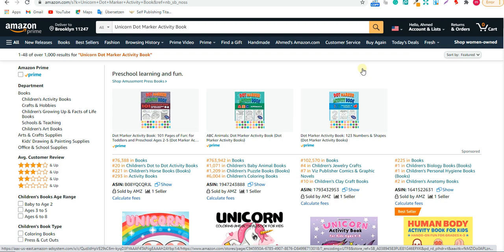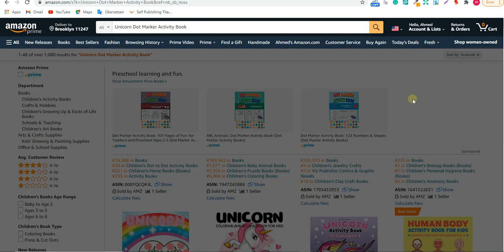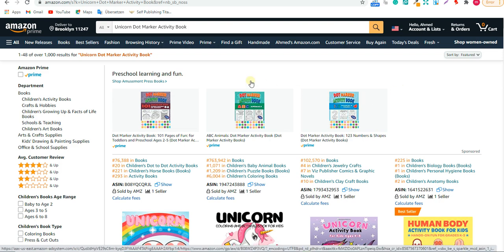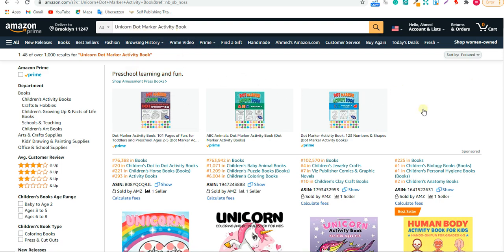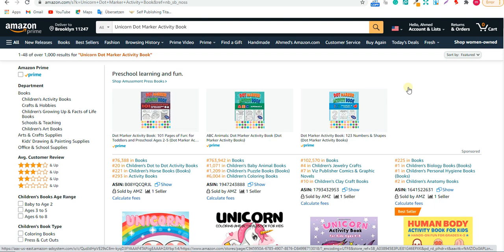Hello everyone, welcome back to the channel. Today I'm going to show you how to make a unicorn dot marker activity book on Graphic Designer. I wanted to make a coloring book for unicorn, but I found there's very high competition. Unicorn is popular with all ages, so it's competitive but profitable. What you can do is niche down — dot marker activity books are trending right now, and when I searched I found only about one thousand results, meaning the competition is much lower than unicorn coloring books.